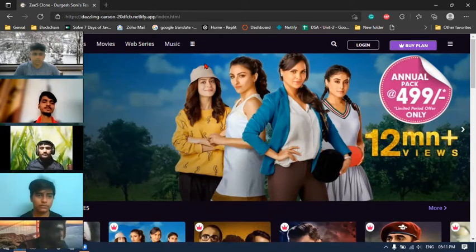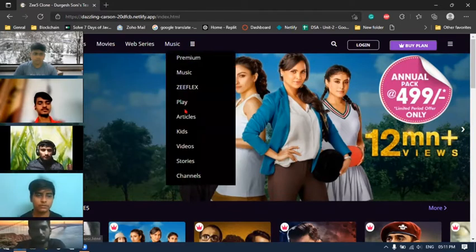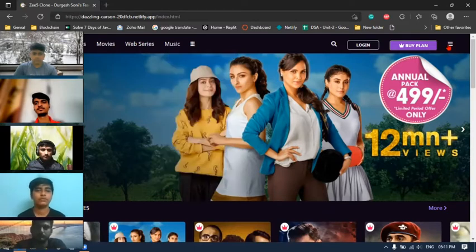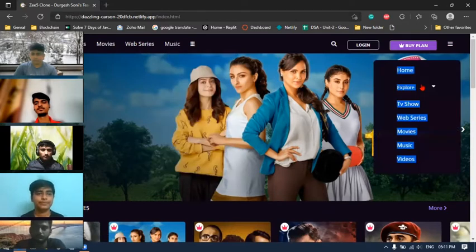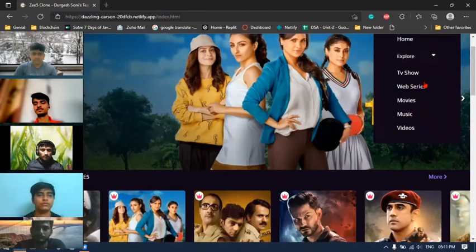I will explain some more functionality of the navigation bar. You can drop down the left side menu of the navigation bar and navigate through all the sections. On the right side, a more menu is available where you can explore other sections and easily navigate through it.